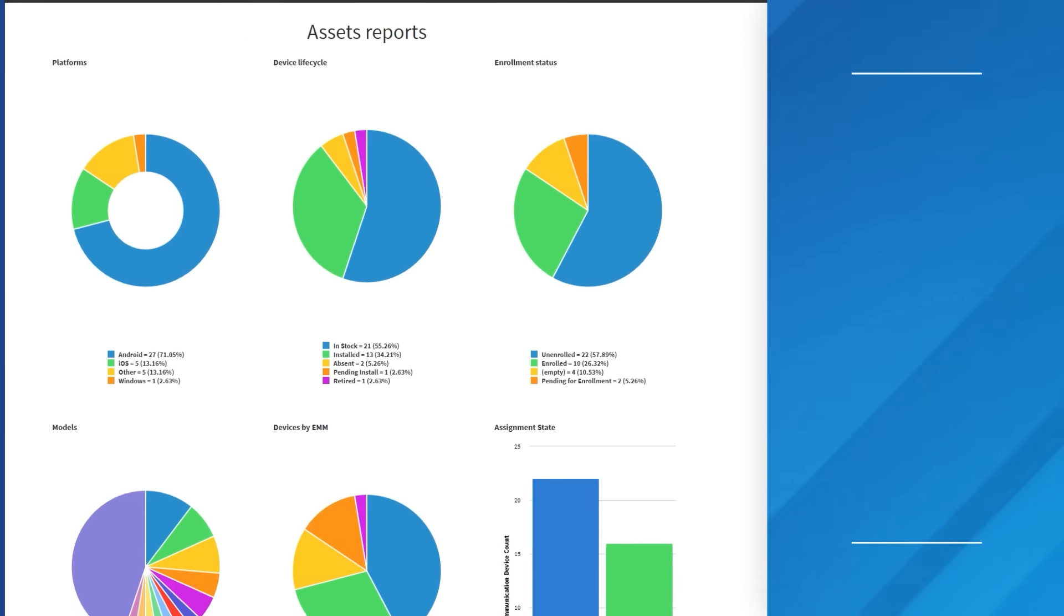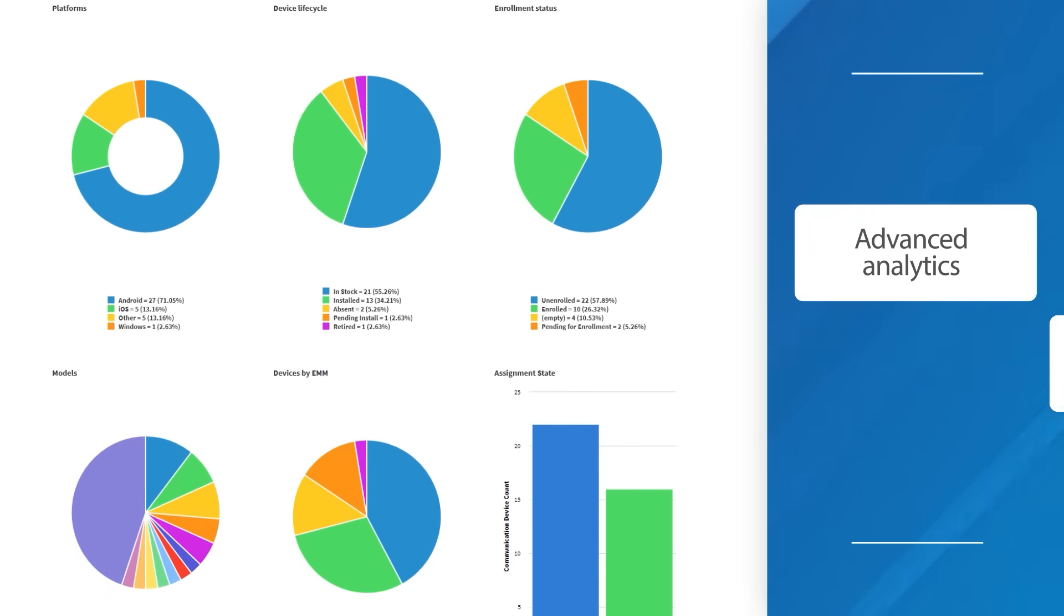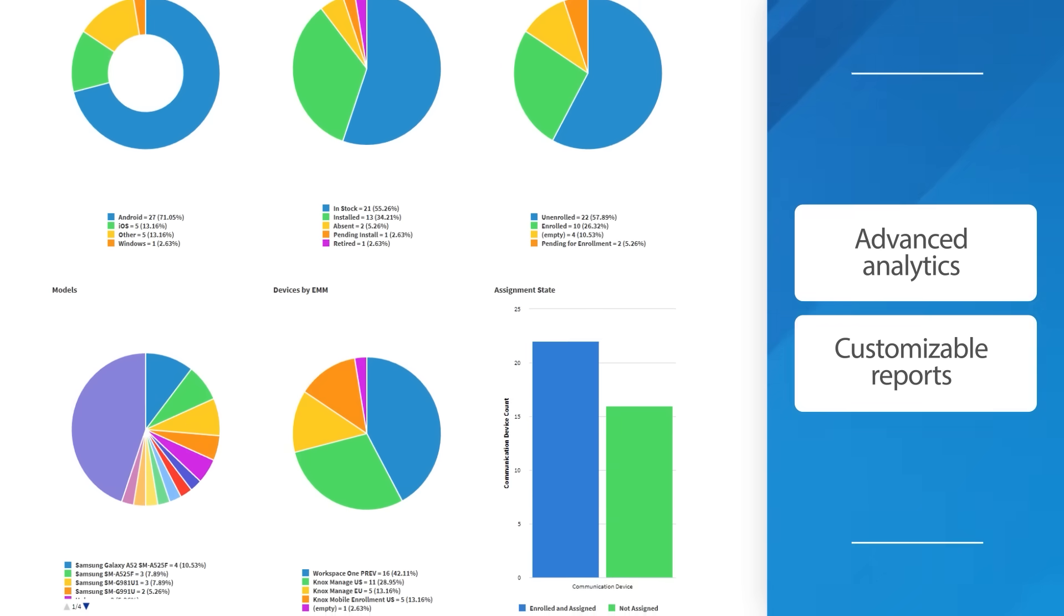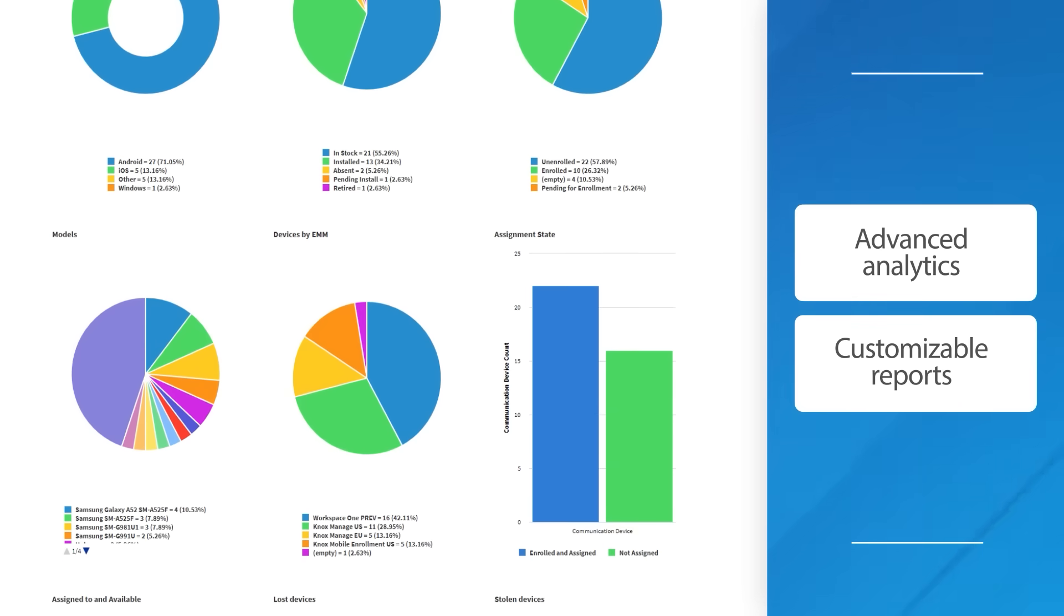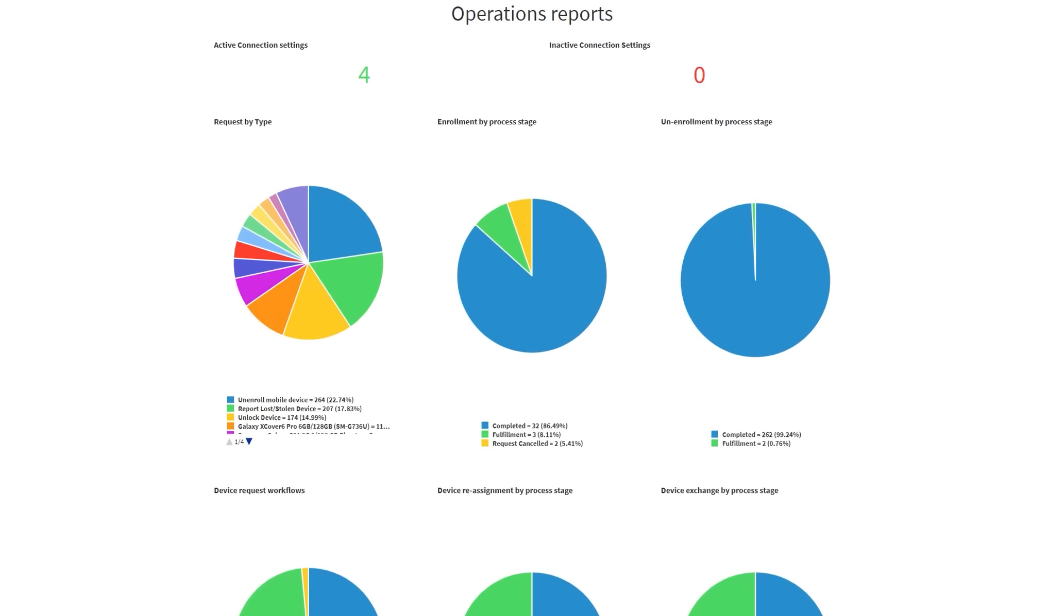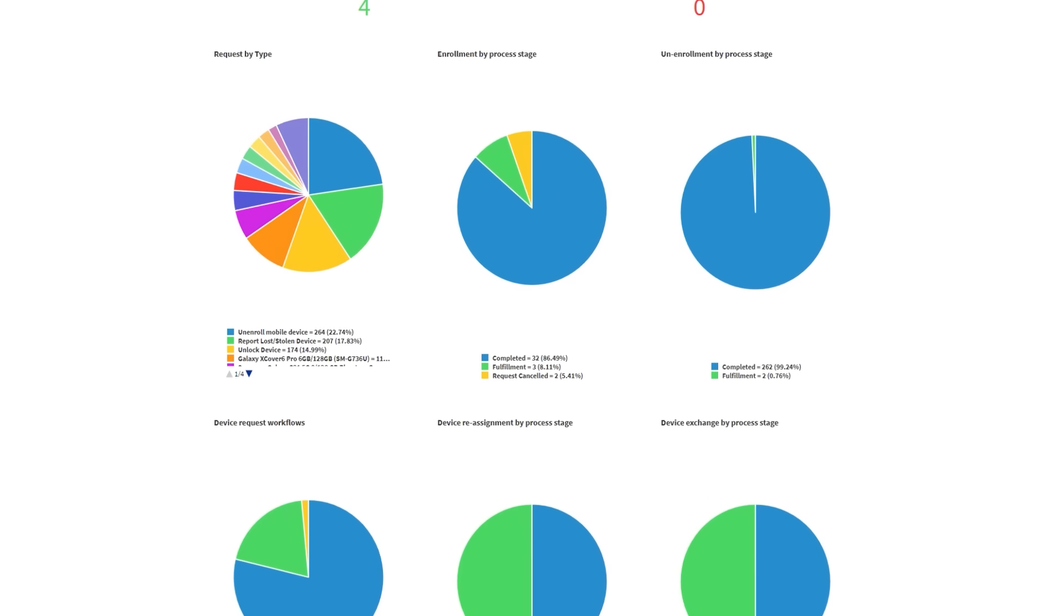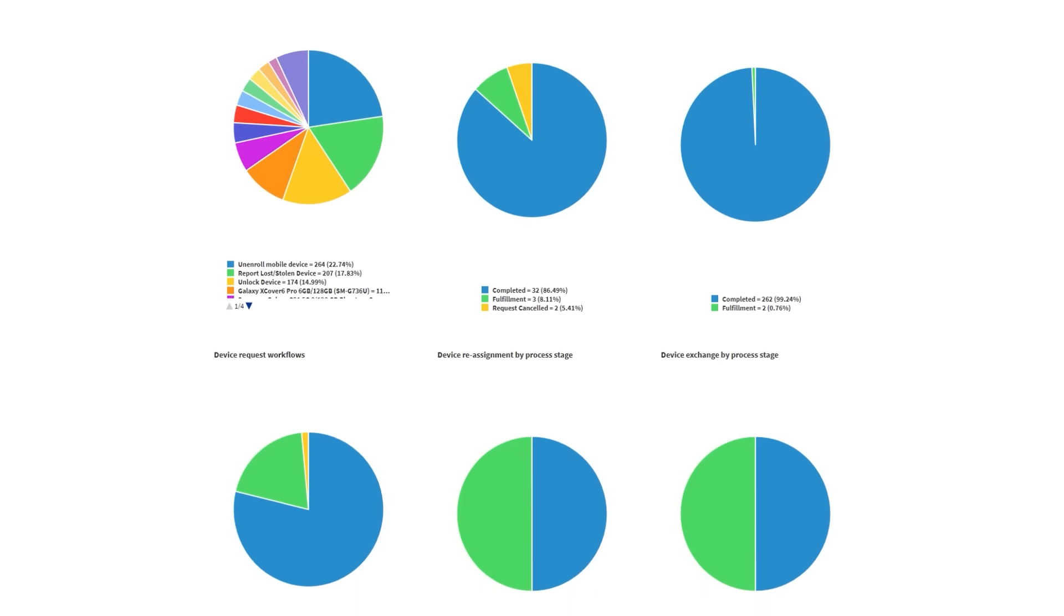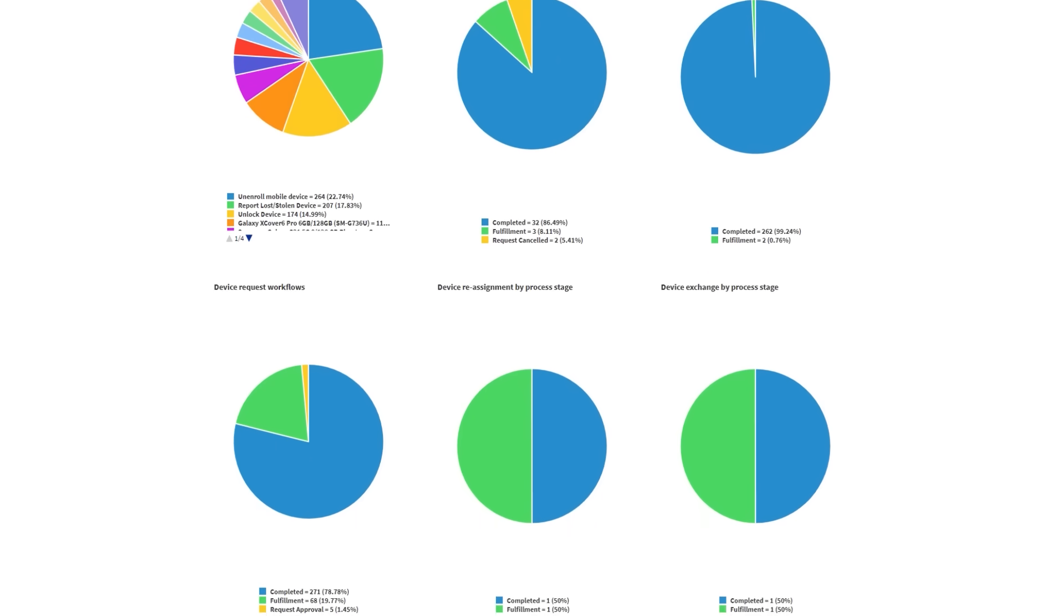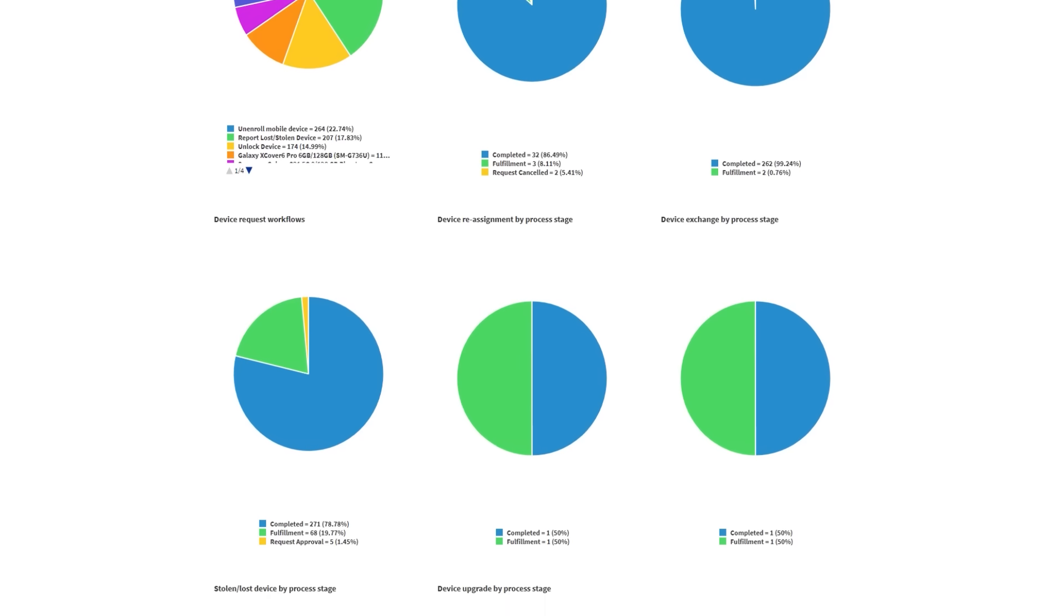Zero Touch Mobility also offers advanced analytics and customizable reports on operations and asset fleets through a single dashboard. All data is housed inside the customer's ServiceNow CMDB, making it quick and easy to create new reports and dashboards.